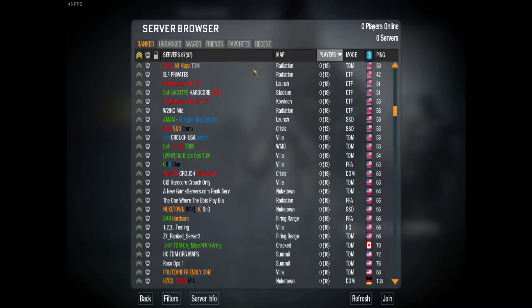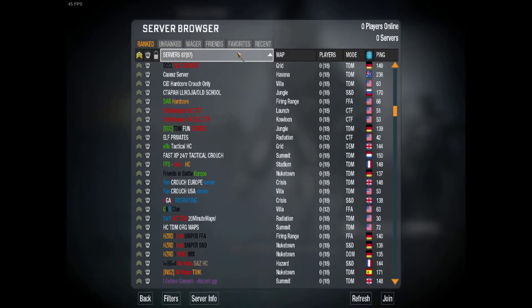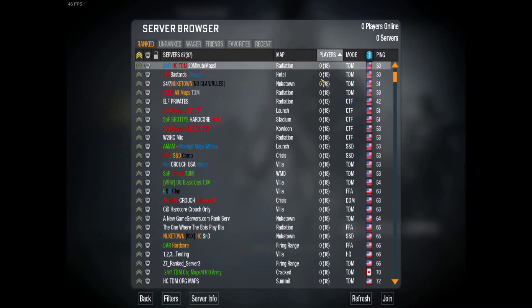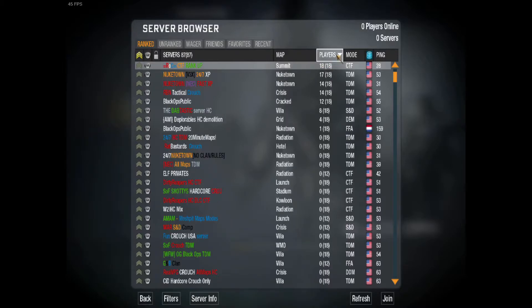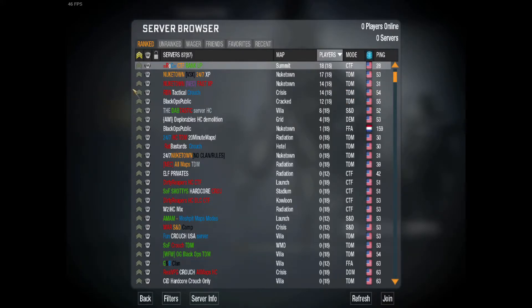You can either find one by going through the search, or you can search through the players. I highly recommend doing this if you want a game that's fully populated. You can see the mode and the ping, so I highly suggest doing that.